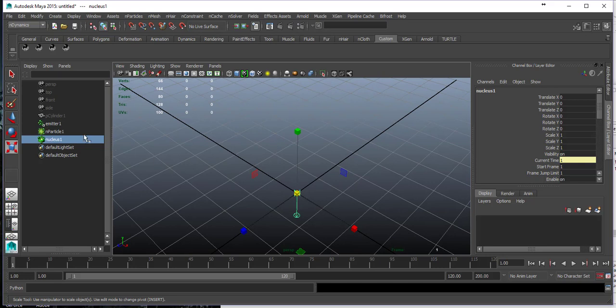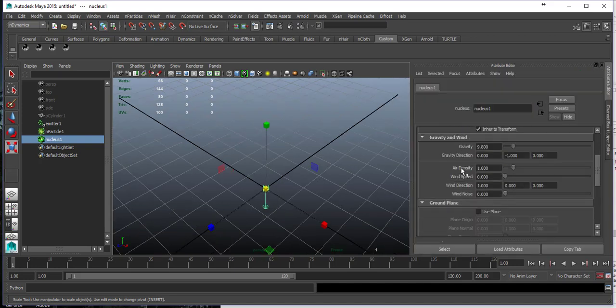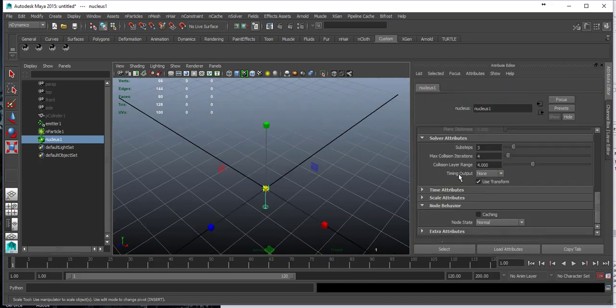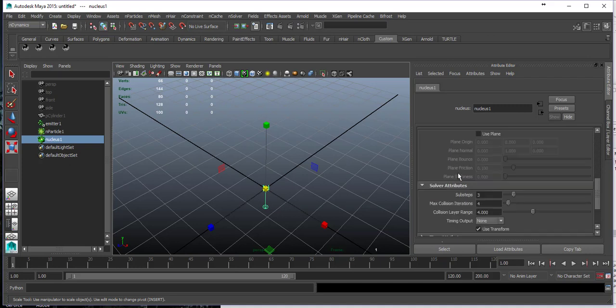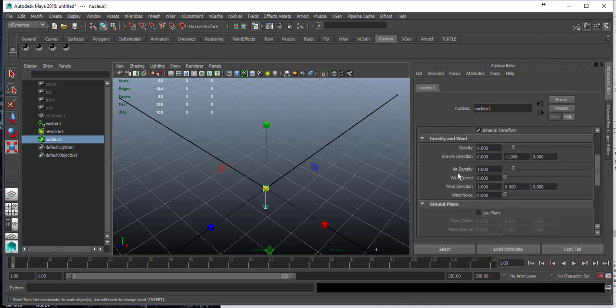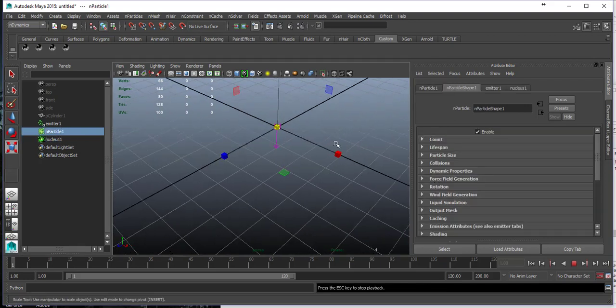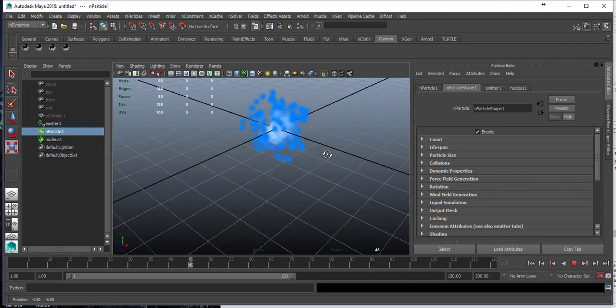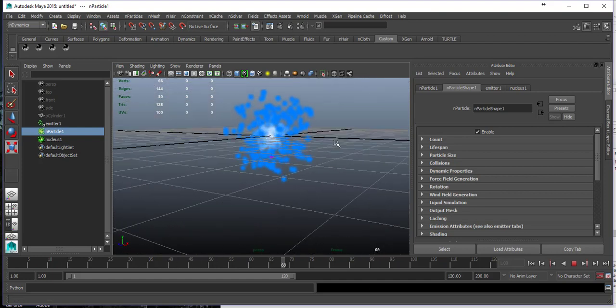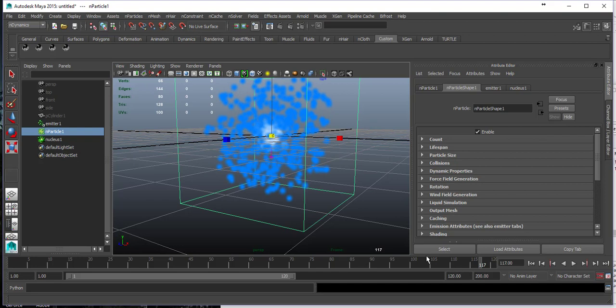This nucleus is actually the world engine that has lots of properties like gravity, air density, and so forth. When I birth the particles, you can see that they slow down after a while.